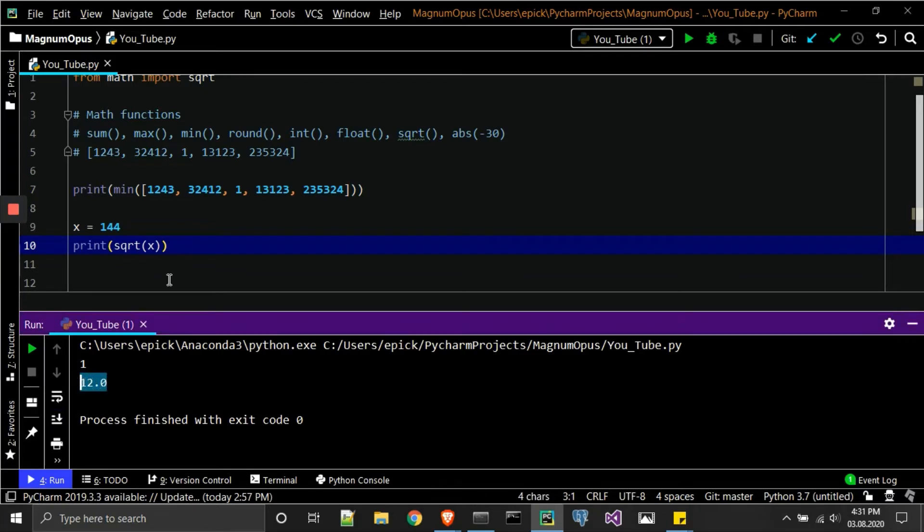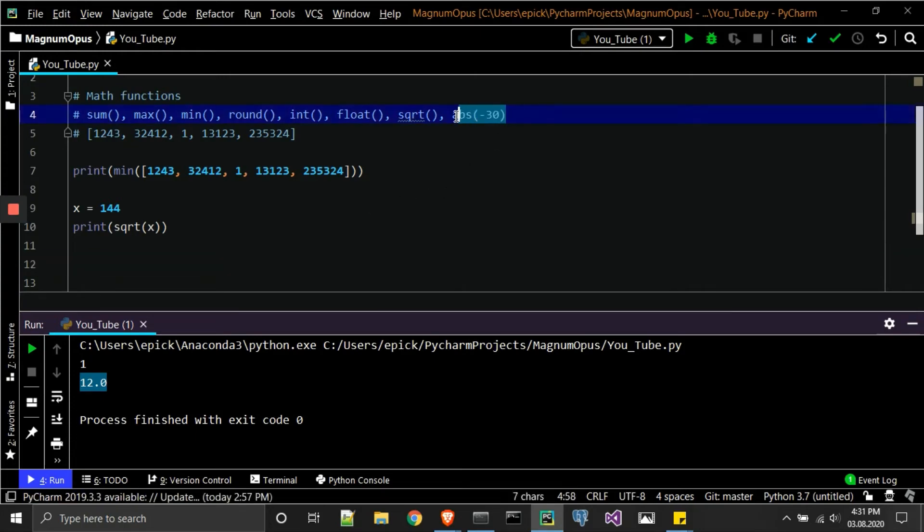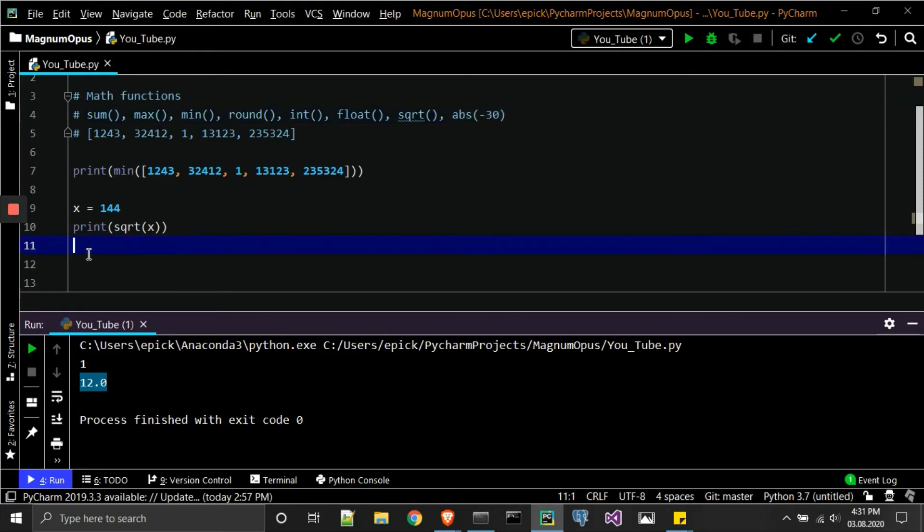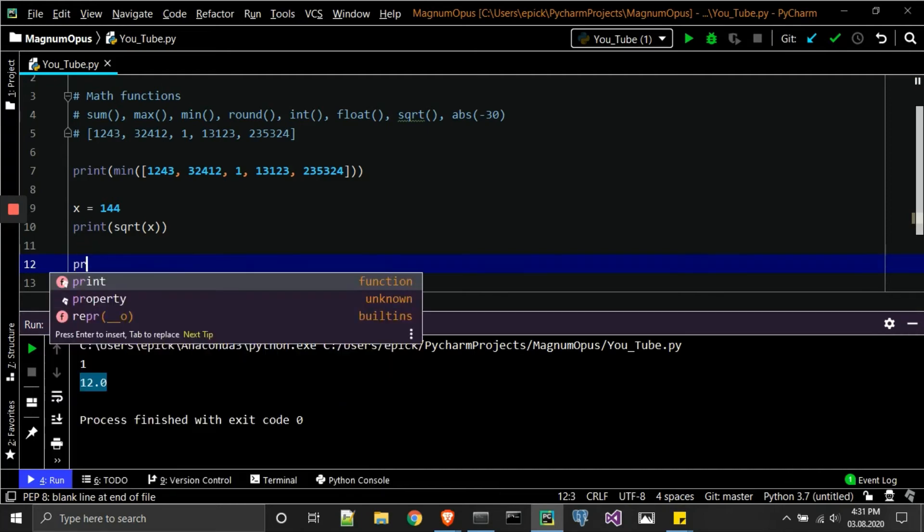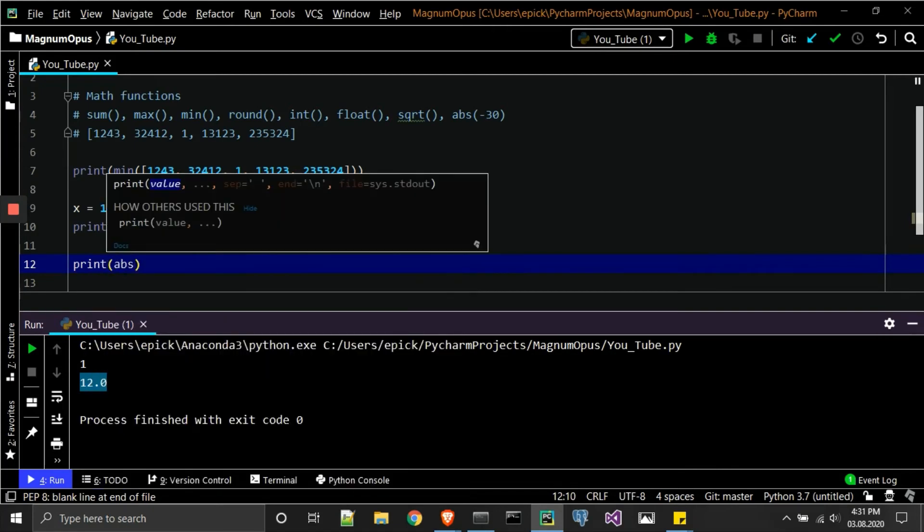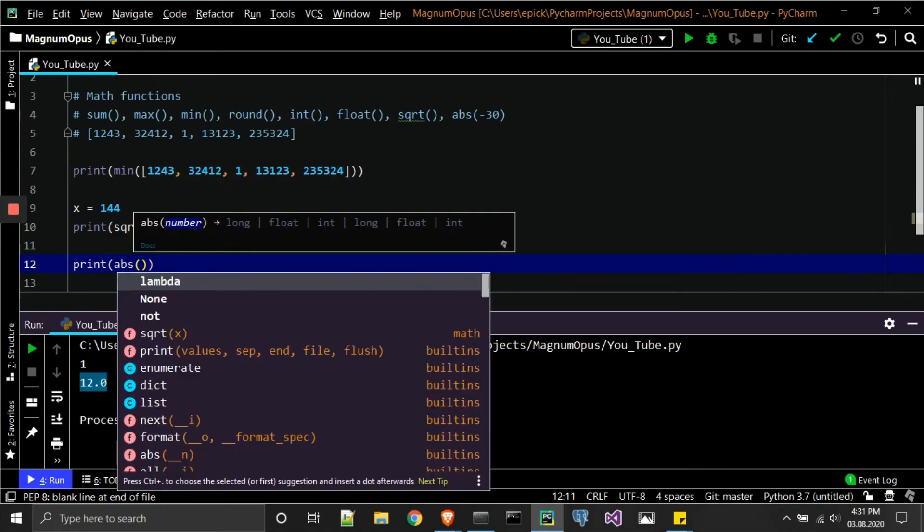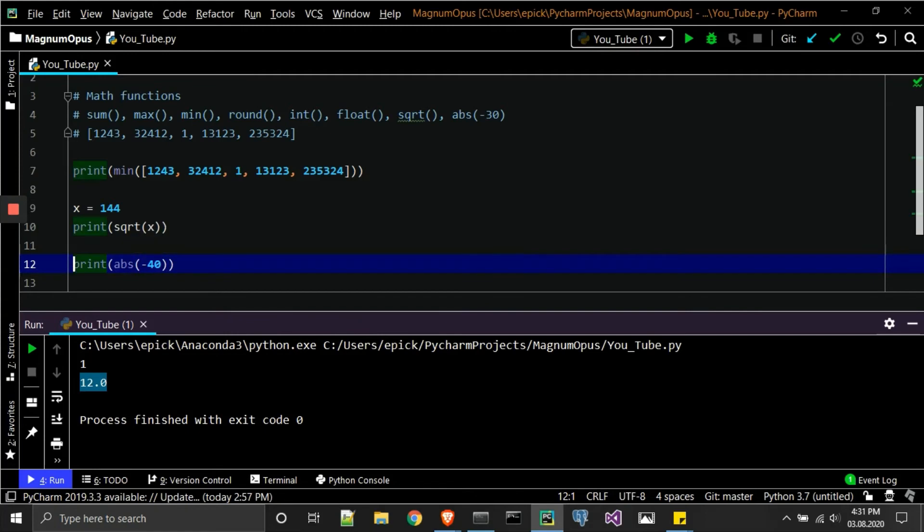And so when it comes to the final function that I wanted to go over with the basic math for Python, this one is abs, or abs, which is also absolute. For those that aren't familiar with absolute numbers in math, pretty much they just return a positive number. So we're going to go ahead and print abs minus 30, or minus 40. What we'll get is we'll go ahead and get 40—it just returns basically a positive number.